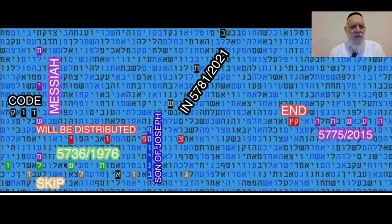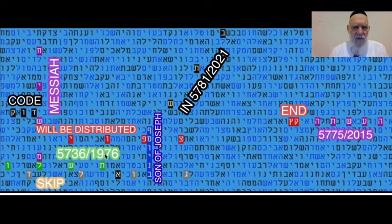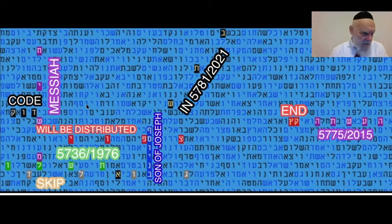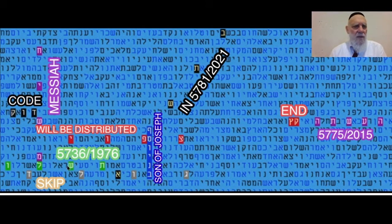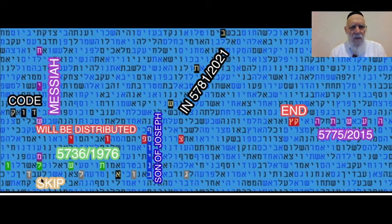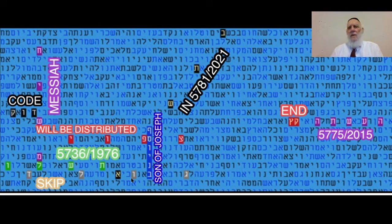They started researching it in 1976. Now, what is the Torah code really based on? Skip of letters. You have the Hebrew word 'delude' — the skip of letters — which is basically the code.